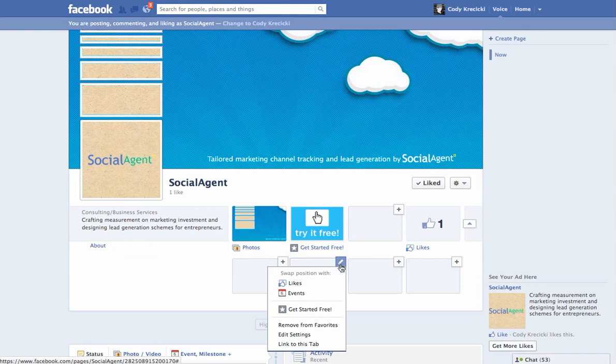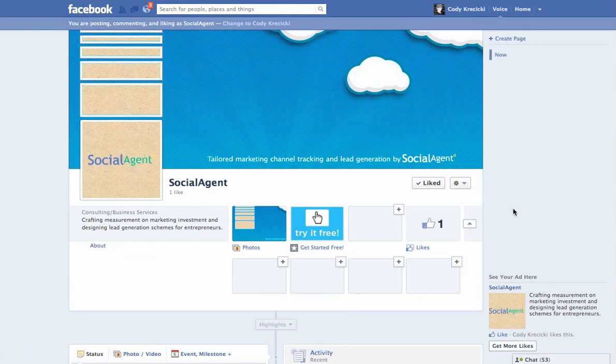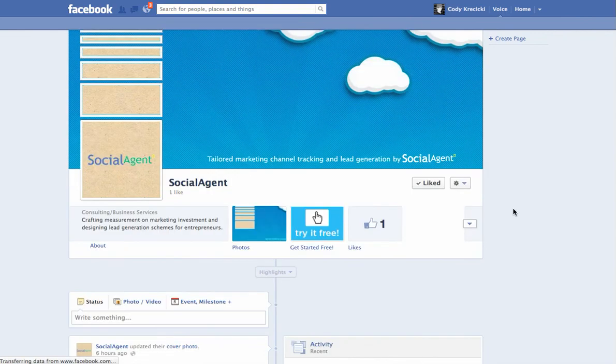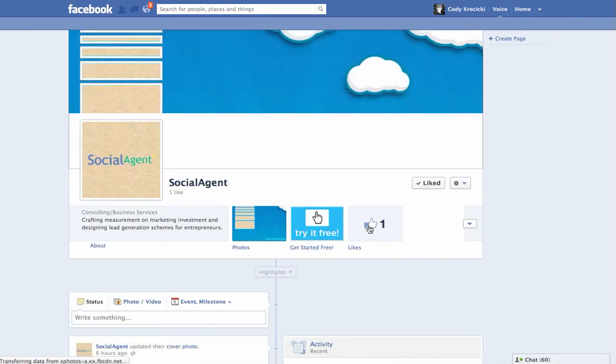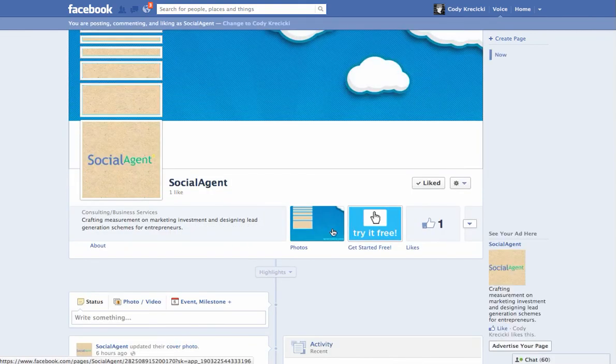And then you can come down here and get rid of this tab, and then we'll go ahead and refresh the page. And everything's nice and lined back up.